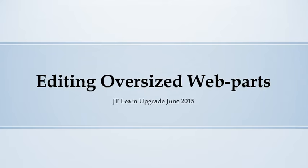After the JTLEARN upgrade, some of your web parts such as your calendar, class schedule grid, or classwork may appear rather large. This screen test will walk you through the steps to bring them back to normal size.